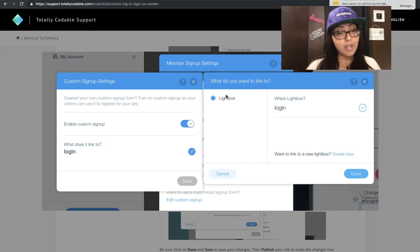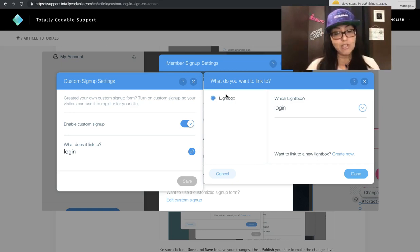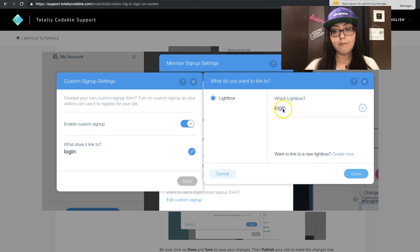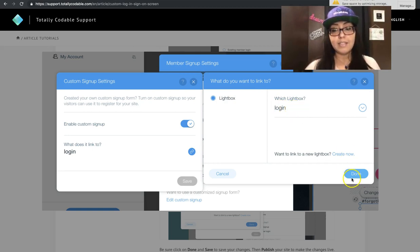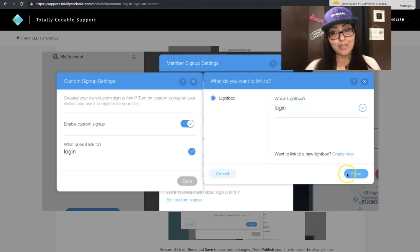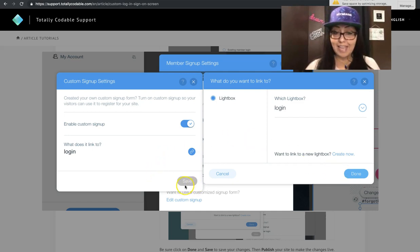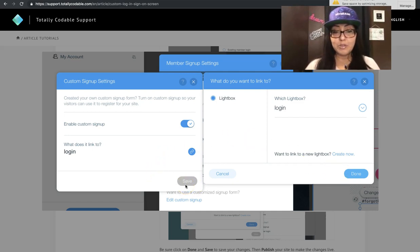Notice that only light boxes are allowed to be connected to the login window. So you cannot create your login on a page. It has to be a light box. From the dropdown, select the correct light box and click done. After you click done, make sure to click save so that way it saves your new signup settings.